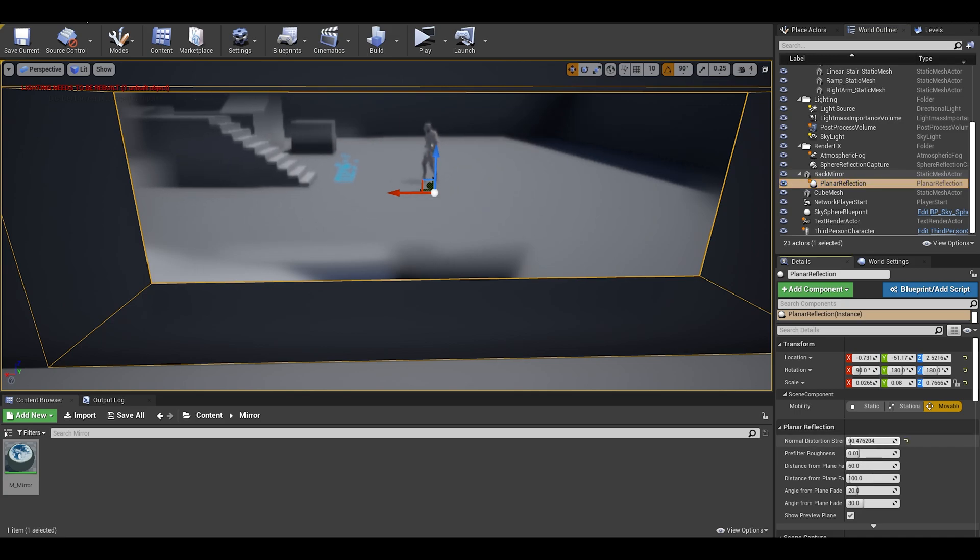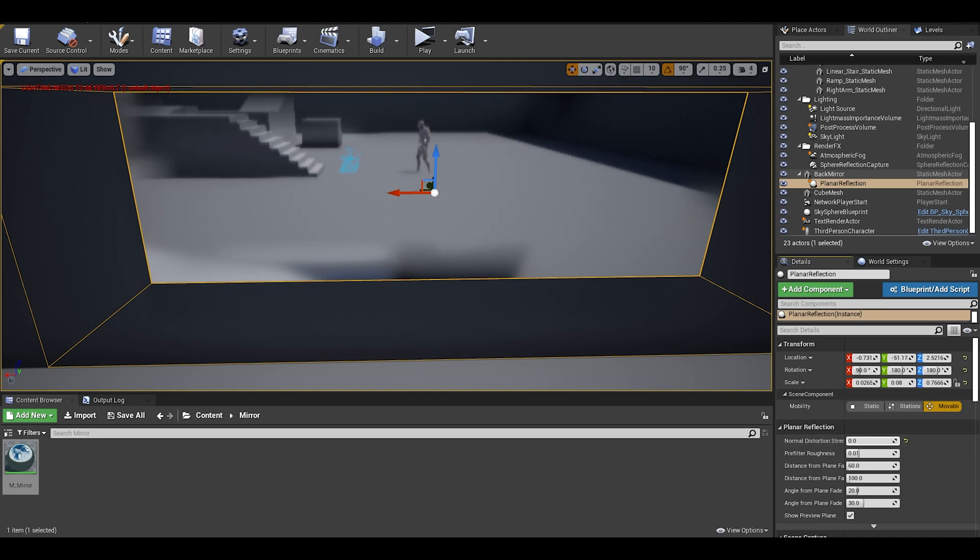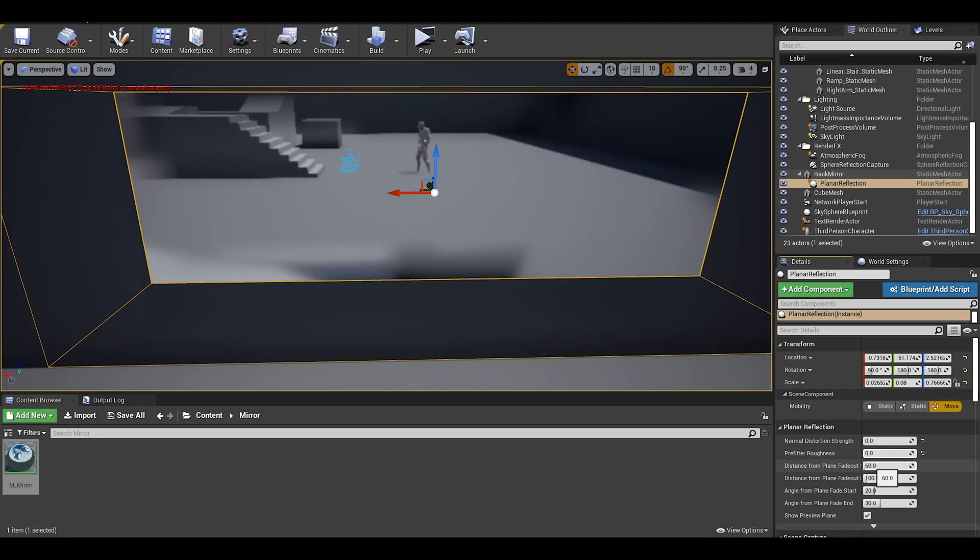First the normal distortion, this is the strength of the reflection distortion and results in these distances. I like to keep it at 0. Now the roughness, is simply changing how rough the surface is, like the mirror material earlier, it makes the reflection blur a bit. I rather see it non blurry, so I keep it at 0.